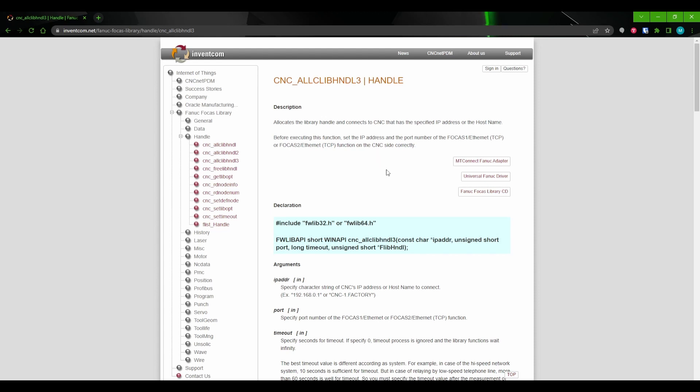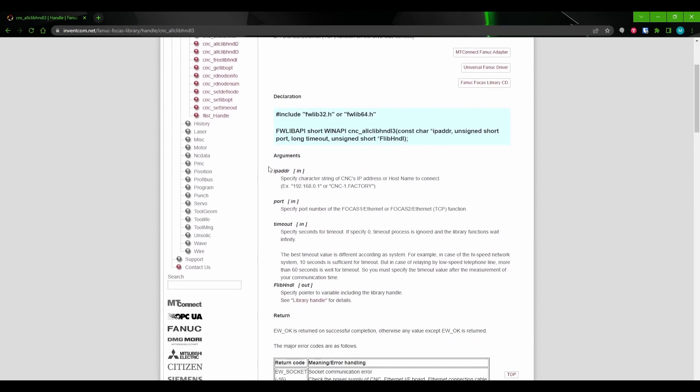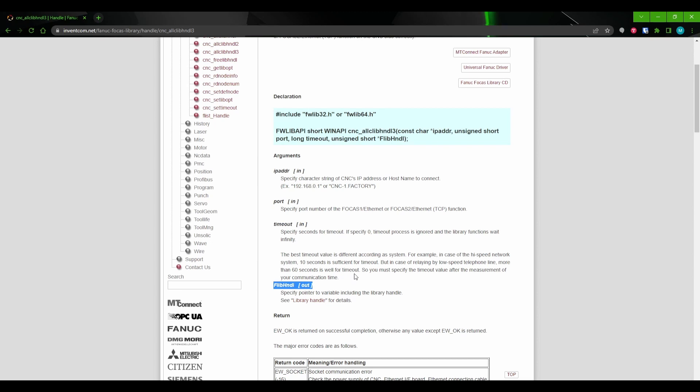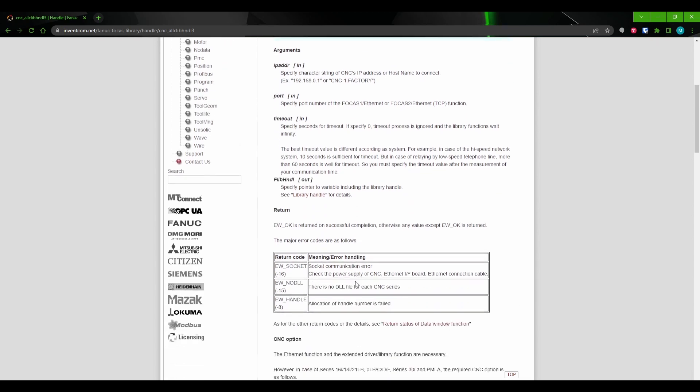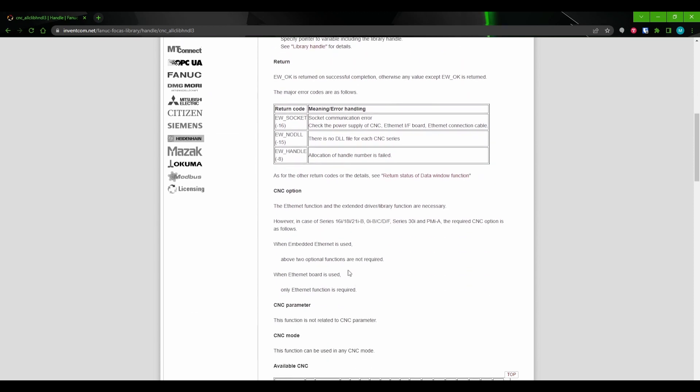On screen, we have the cnc_allclib_hndl3 function. This function simply initiates communication with the FANUC controller. In this case, we can see the function takes four arguments. The first argument is the IP address of the controller. The second argument is the port that we're going to be communicating to. The third is how long we want the timeout to be. And the last argument is the variable we want to use to store the handle that FANUC will give us. Below that, we can see that there are three error return codes that we can expect from this call and what each of them means. This is especially helpful when we're troubleshooting.